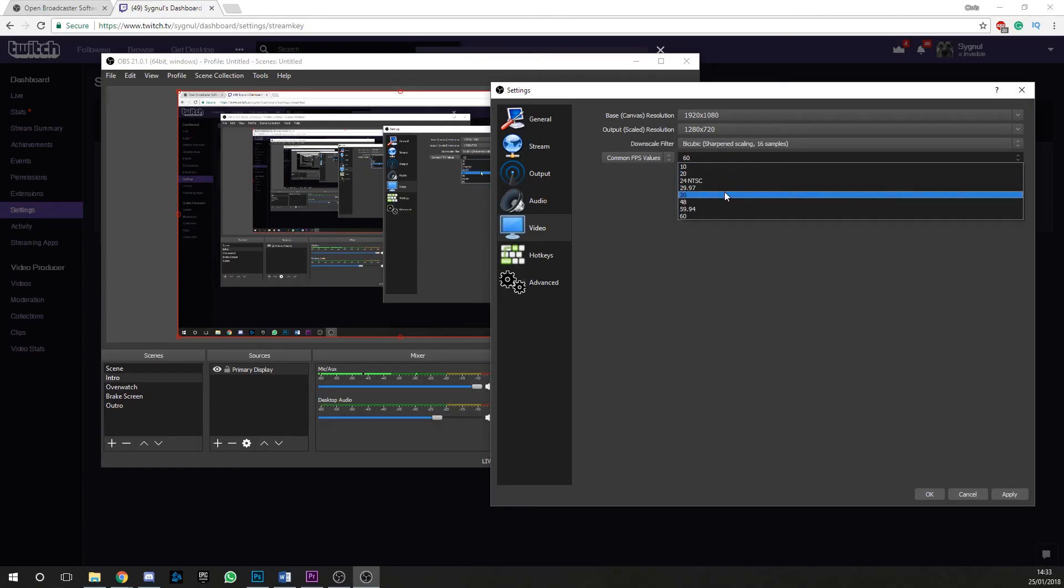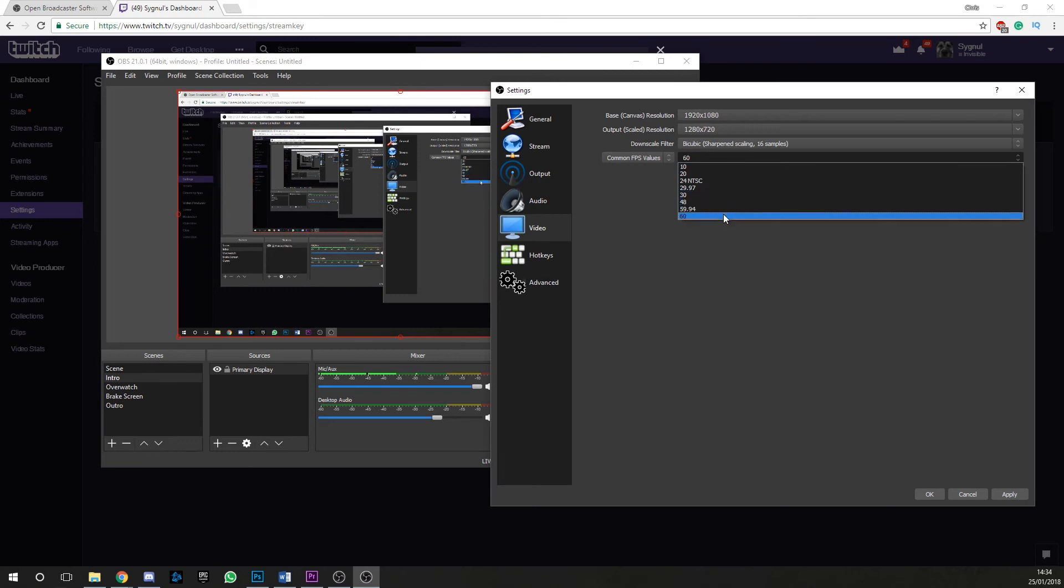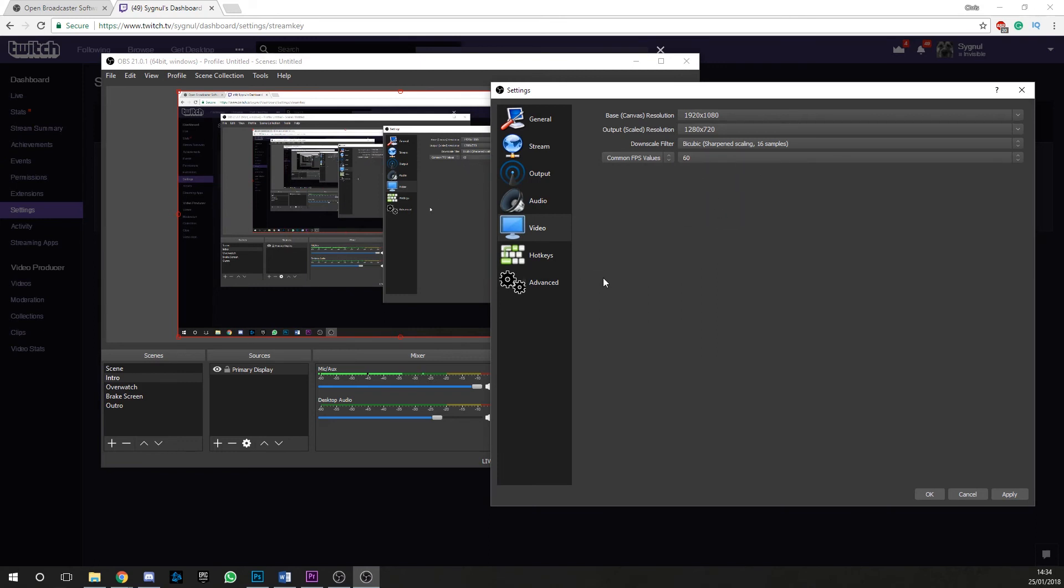Now, on the other hand, if you're going to be streaming fast paced games like racing, shoot 'em ups, action games, I go for 60 frames per second. However, if you're going to be going 60 frames per second, I would up your bit rate. Once you've set the FPS, that's it. Click apply and head back to OBS.